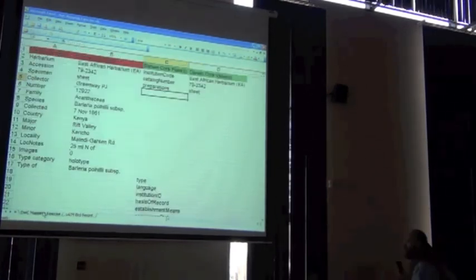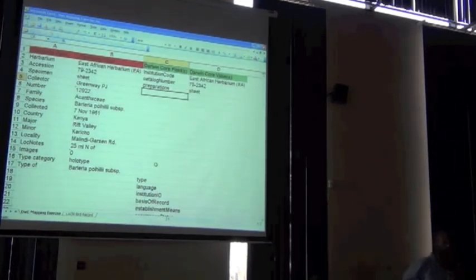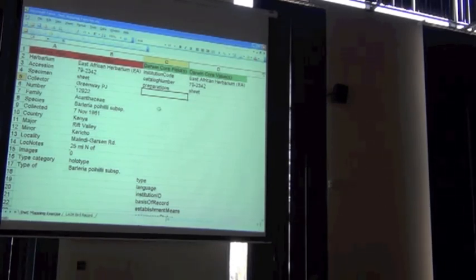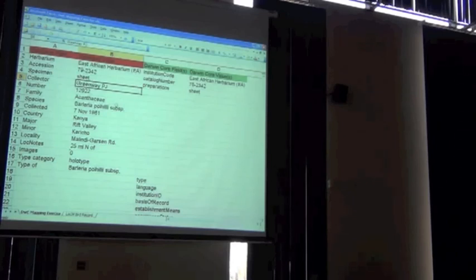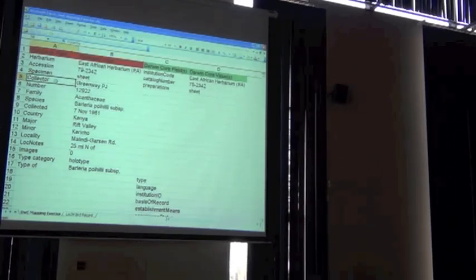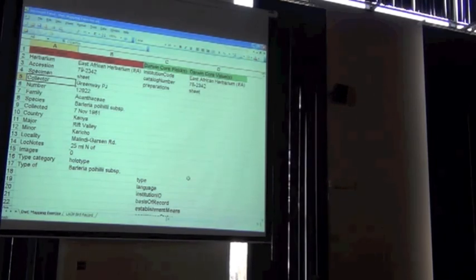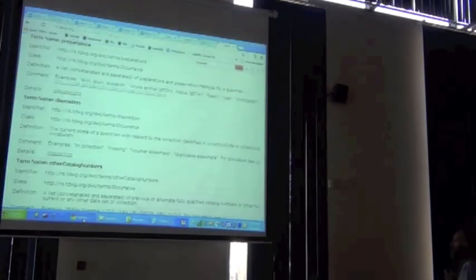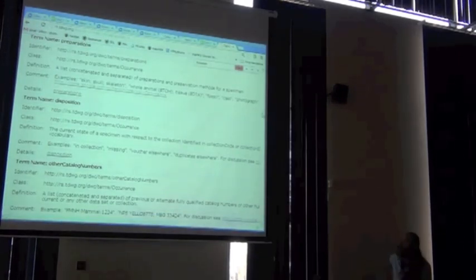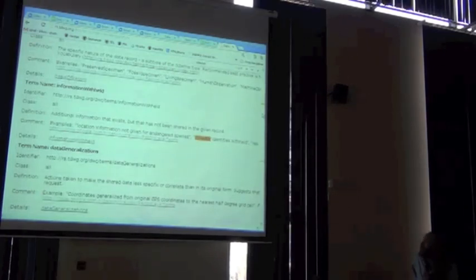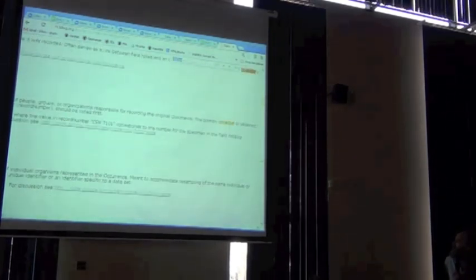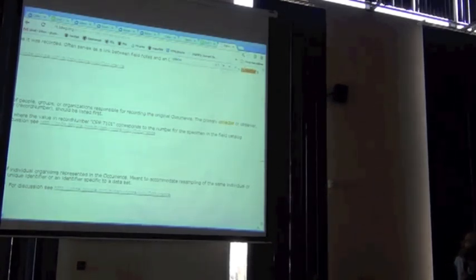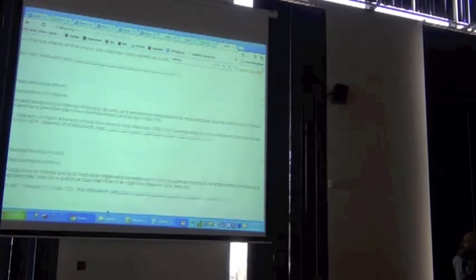Let's go back to that one. Anybody have any idea what field collector should go in? You can try the trick of looking on the page and searching for the word collector. Collector. There it is. There you go. No problem.